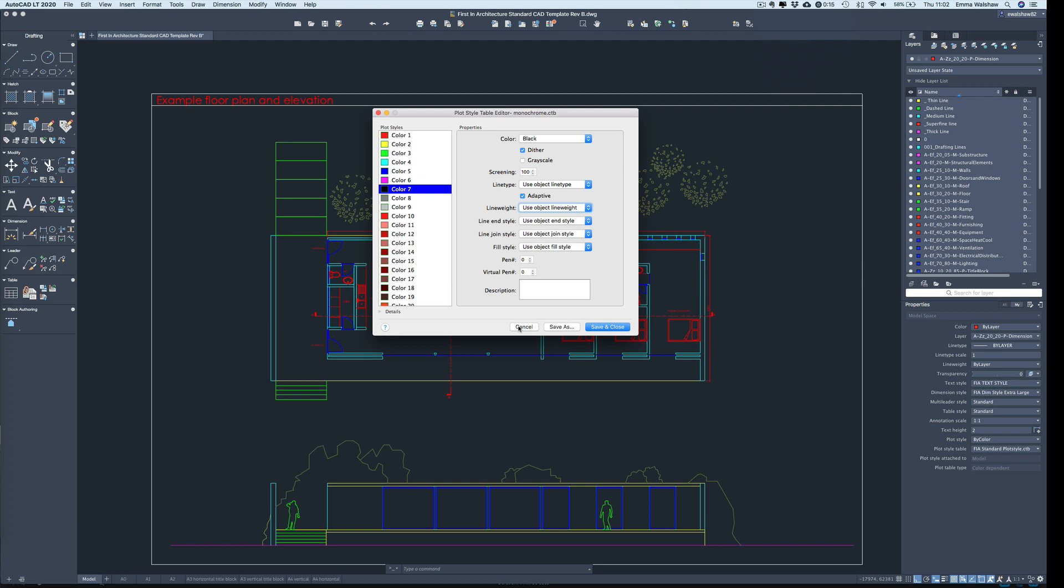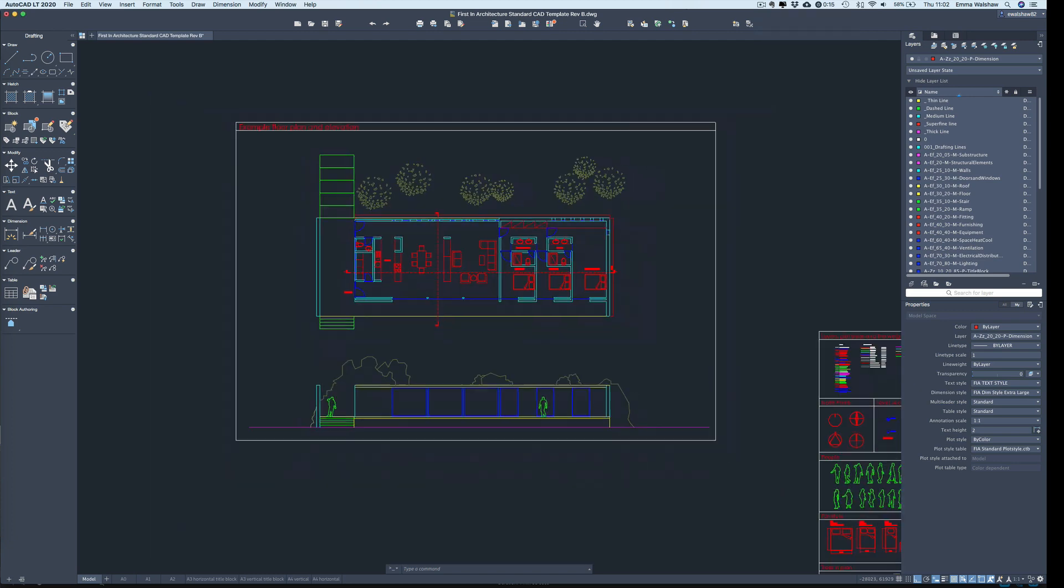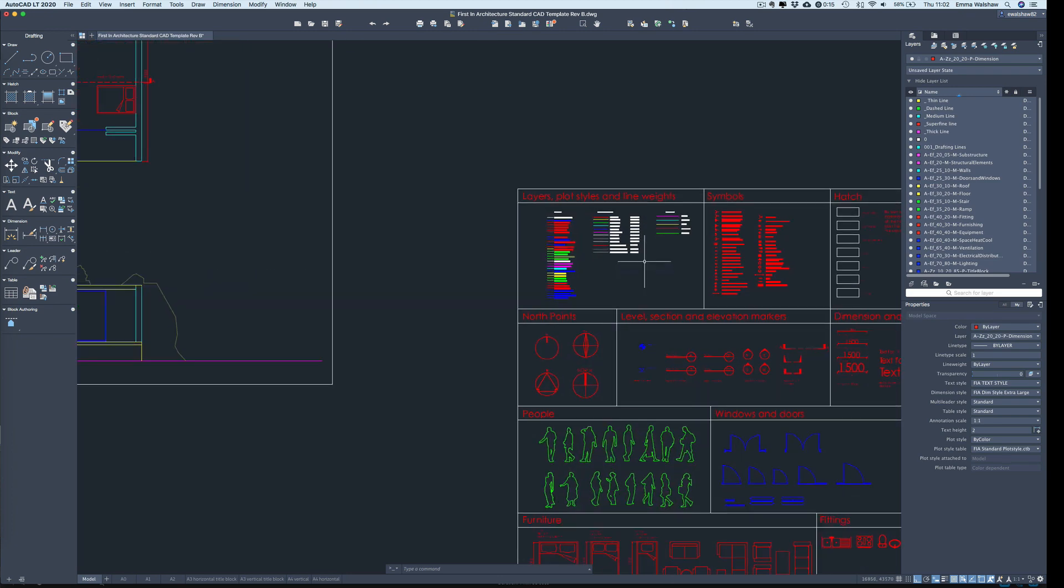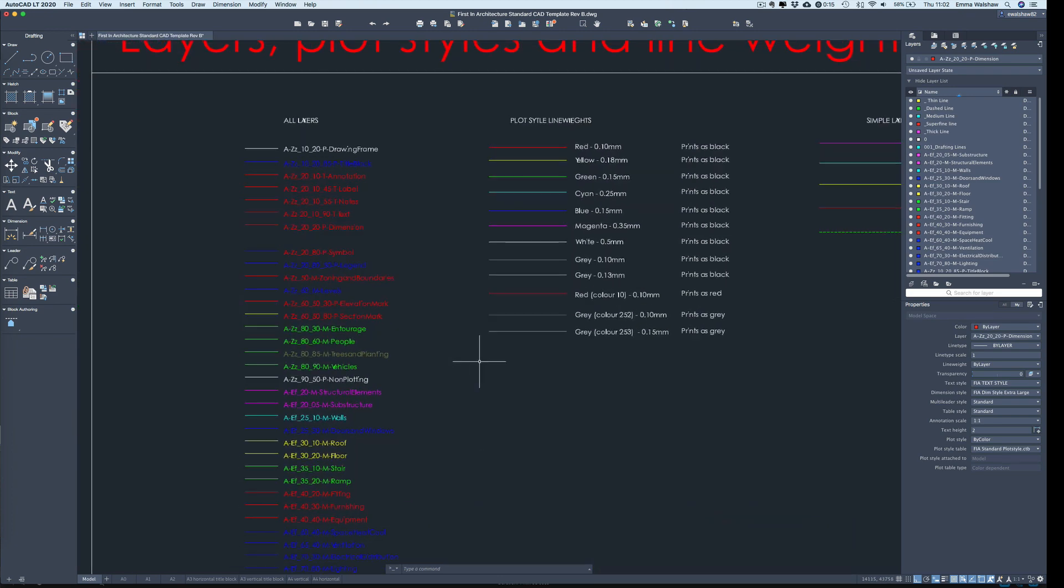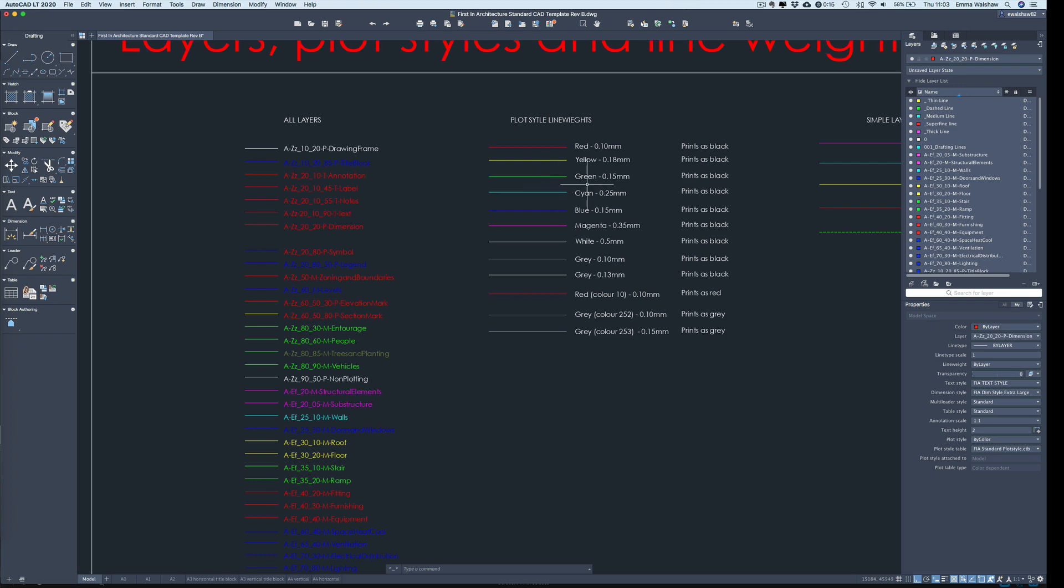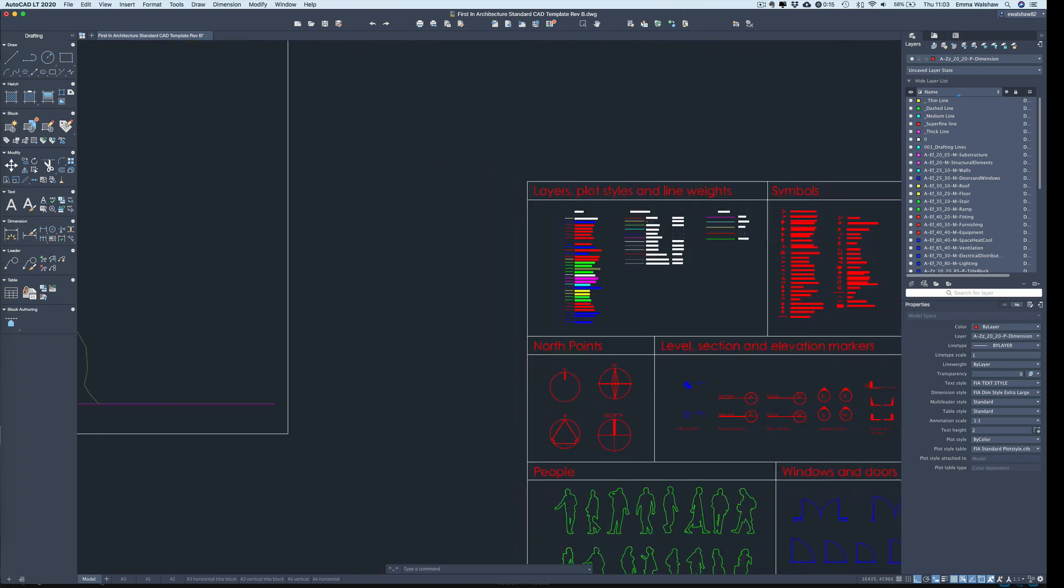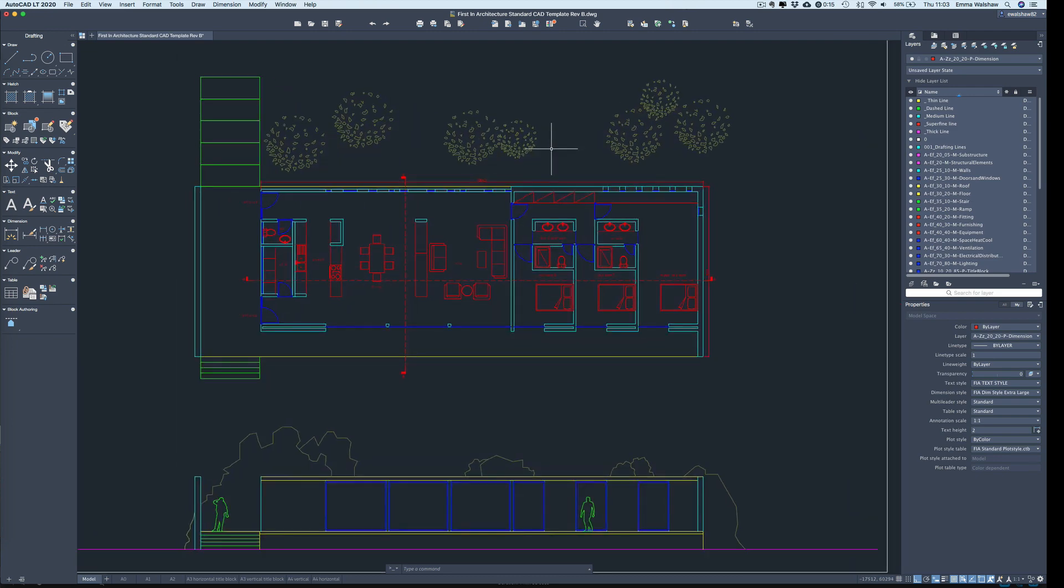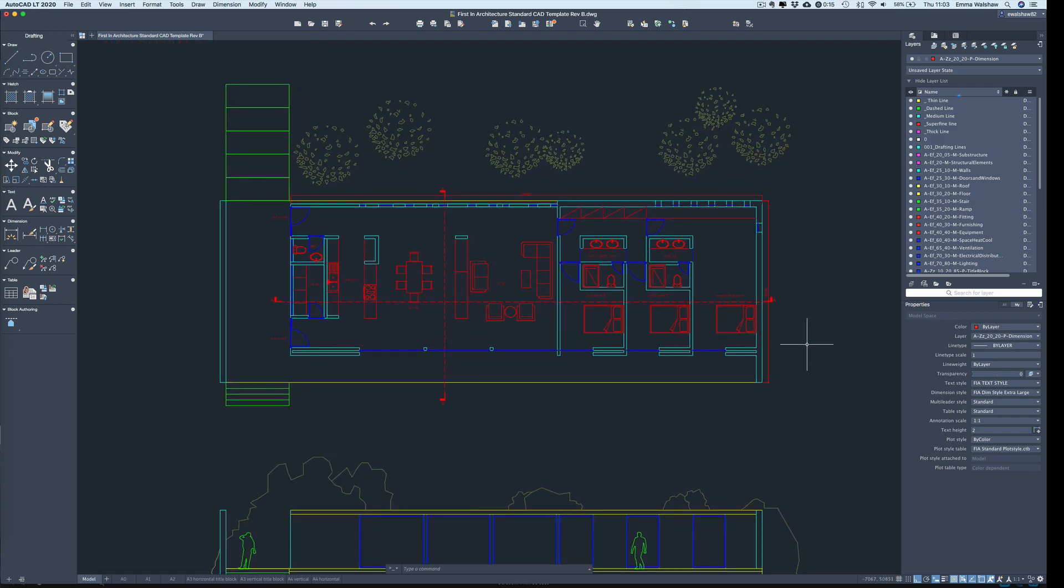Okay, so we're going to come out of this for a second and cancel out of that. This particular template comes with everything set up and we have our plot style line weights all set up here. So I've got these written out exactly what line weight each color will print out. So let's use this to print out our floor plan and we'll do the same again, but this time we'll use the standard plot style that comes with this template.